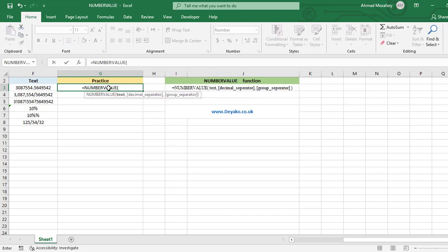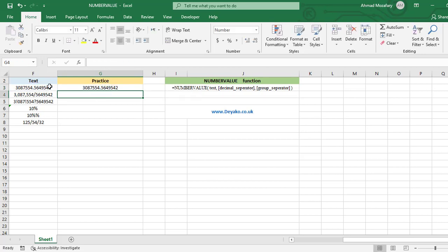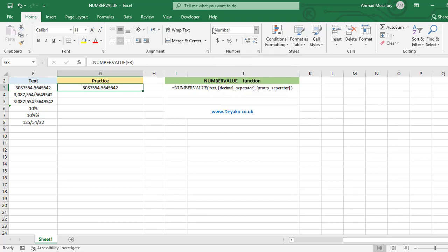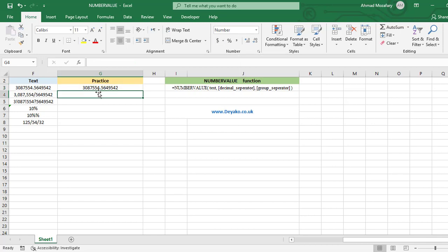NUMBERVALUE — the text is in F3. Notice that the original cell format is 'text', as you can see in the number format panel, but when we click on the result it is a number, so its format has been changed to a number.